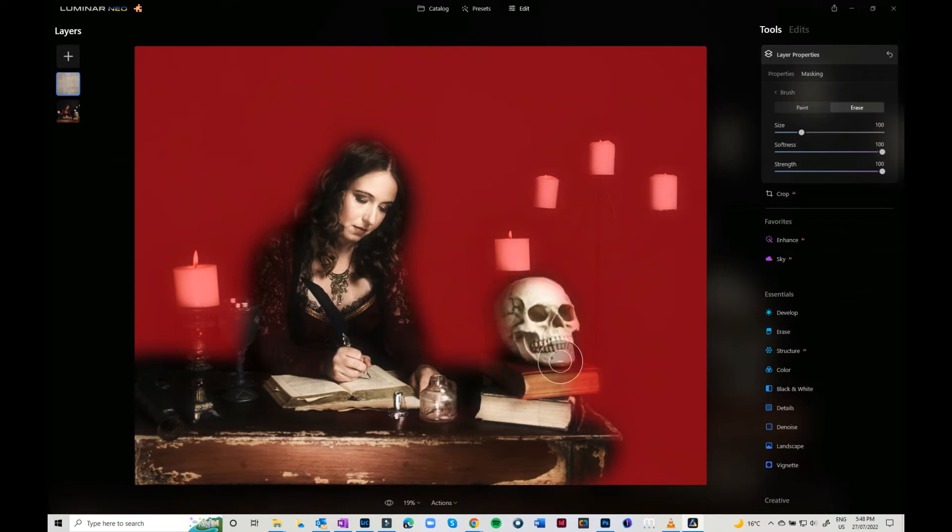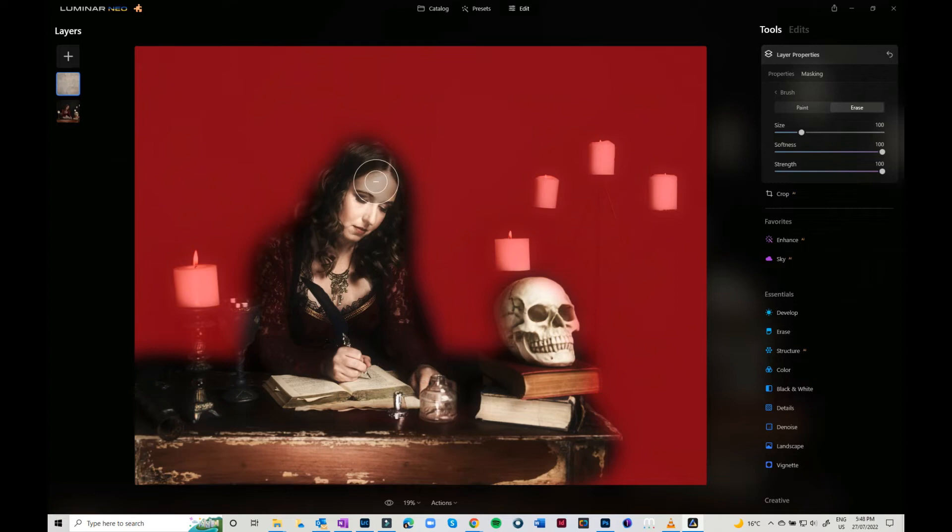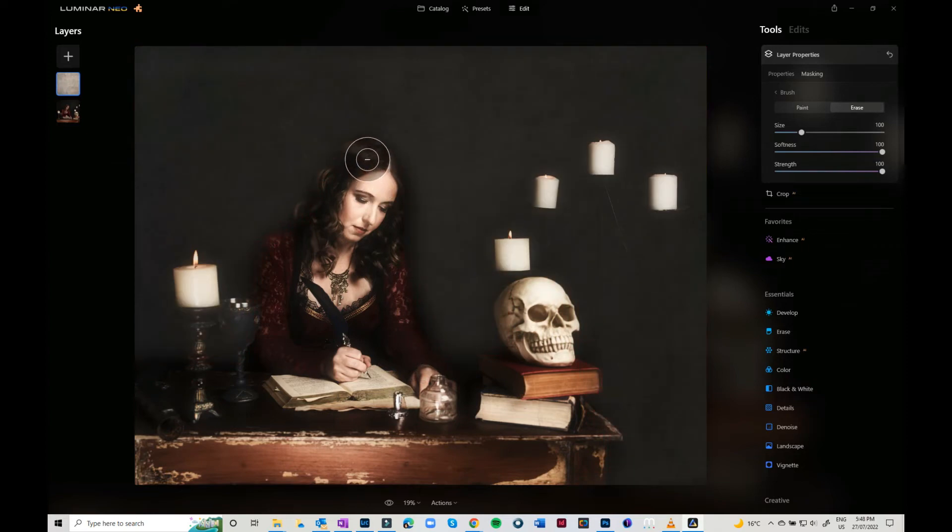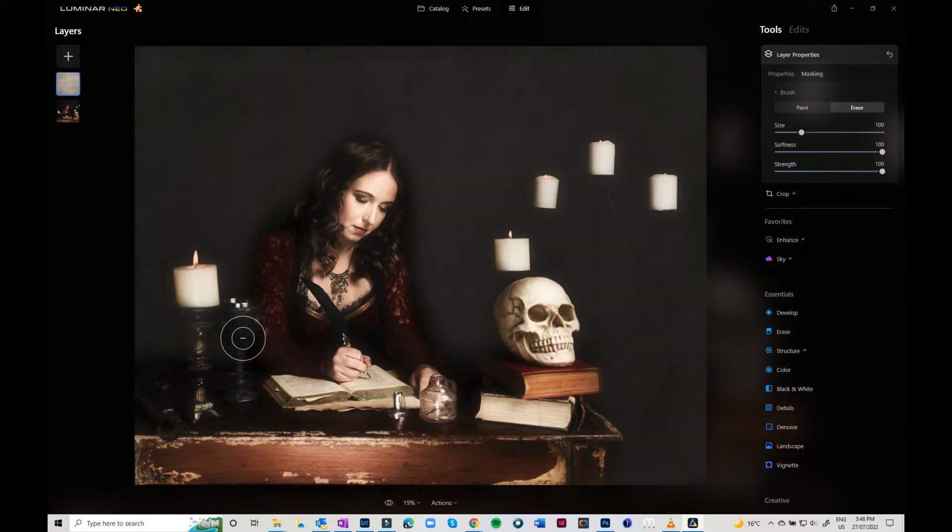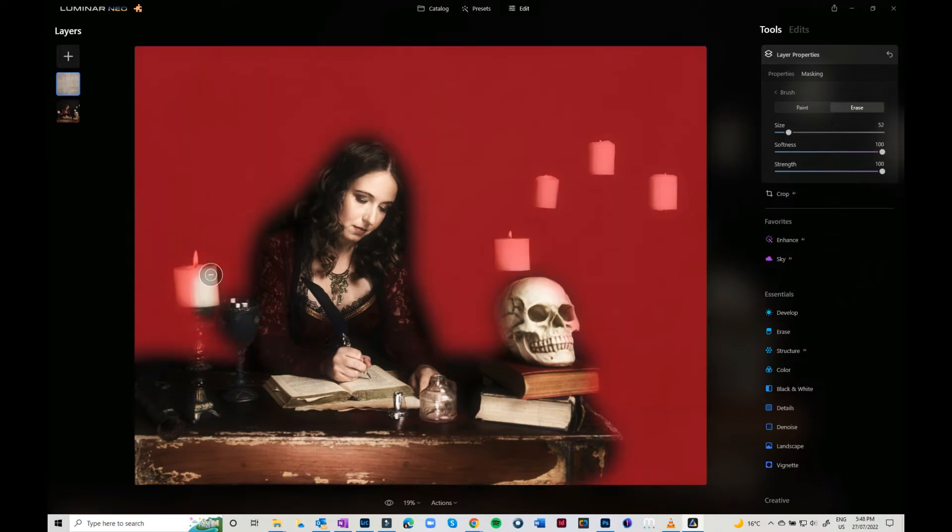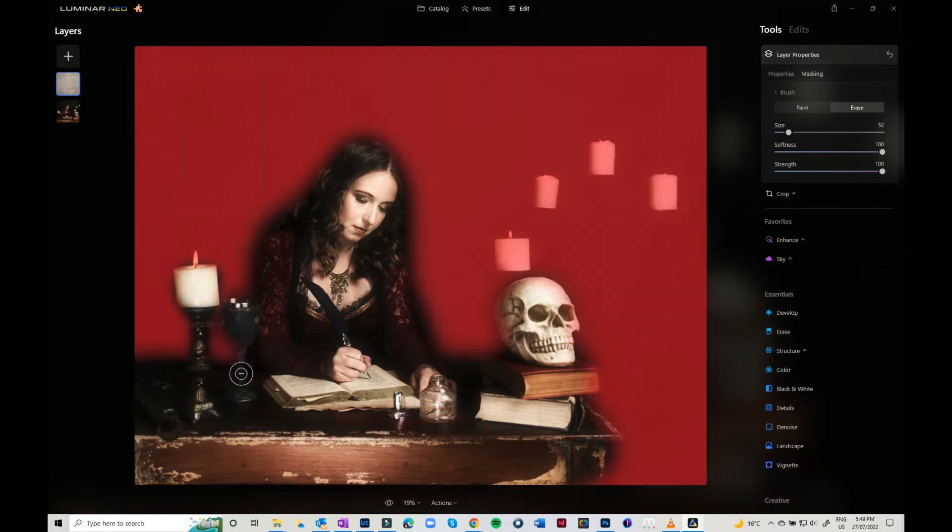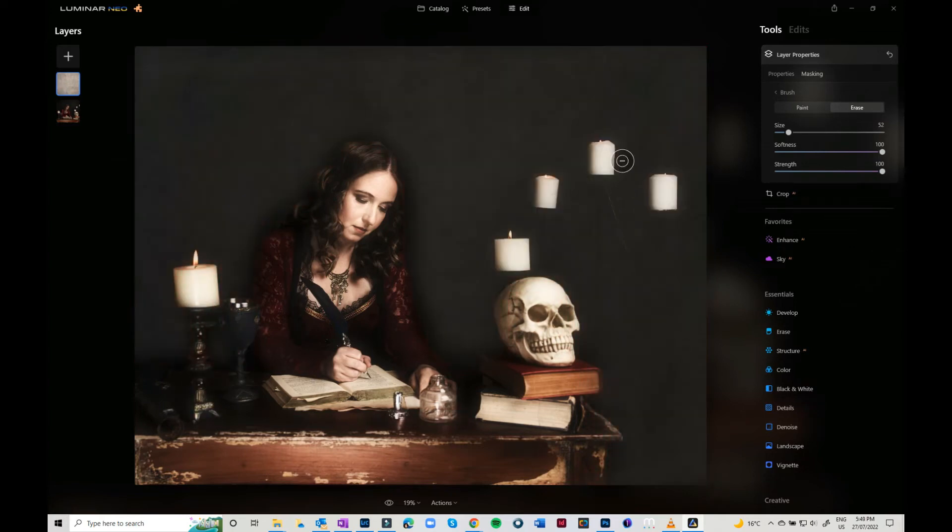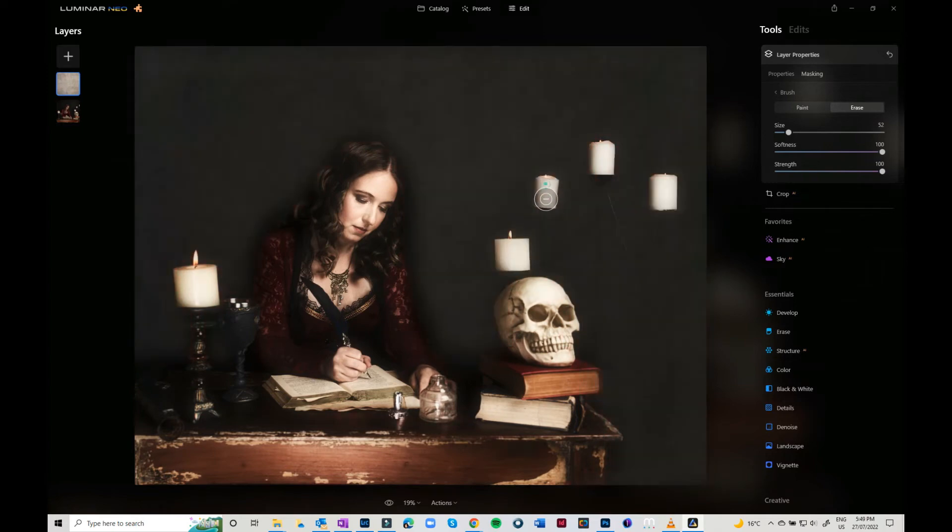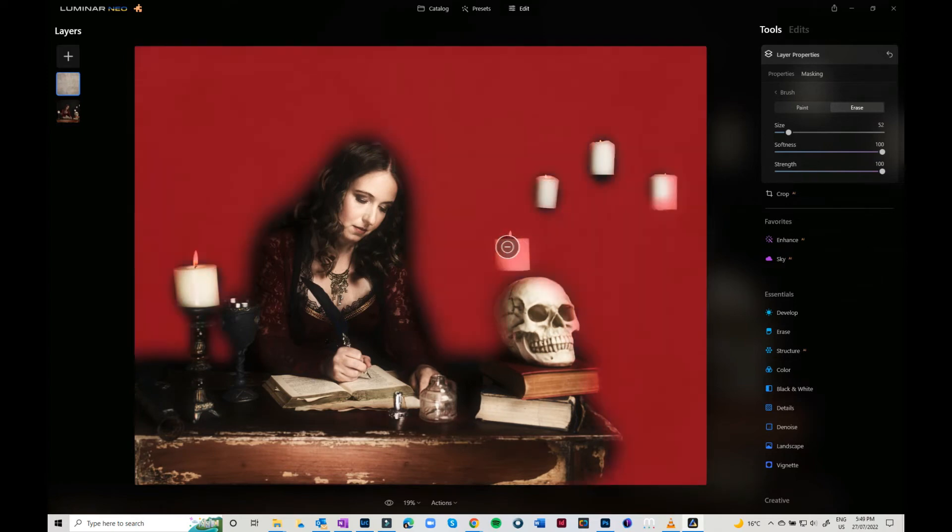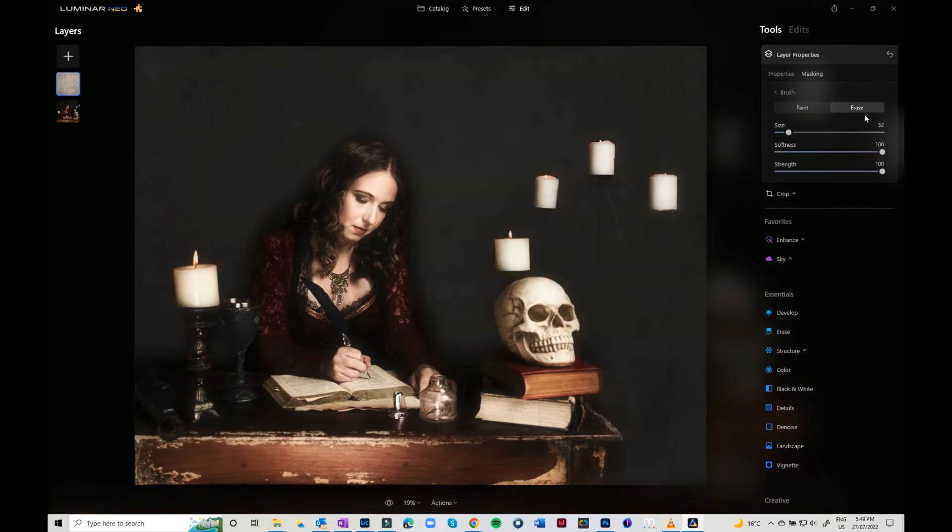This will show you where you're up to. Using the left and right bracketing keys, you can make your brush smaller or larger. You can decide where you want that texture to be applied.